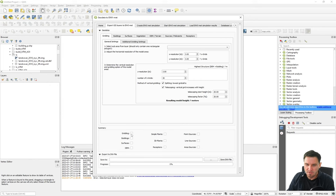At the bottom there is a summary section that tells you which information will be exported. You define the output path and see the progress of the export from the geodata to the EnviMet model area.